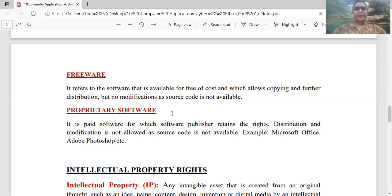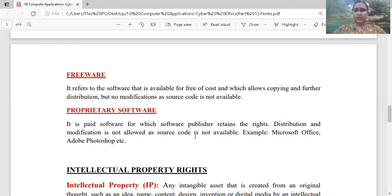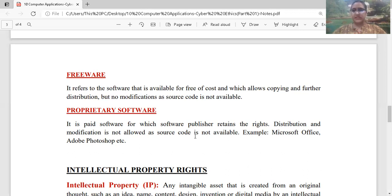Next is proprietary software. Proprietary softwares क्या होते हैं? यह completely paid softwares होते हैं। इसके लिए आपको कुछ ना कुछ amount pay करना पड़ेगा तभी आप इस software को access कर सकते हैं। Distribution and modification is not allowed as the source code is not available. तो अगर हम copy बना के लोगों को वो softwares provide करते हैं, तो उन softwares को हम pirated softwares कहेंगे, original या licensed softwares नहीं होते।